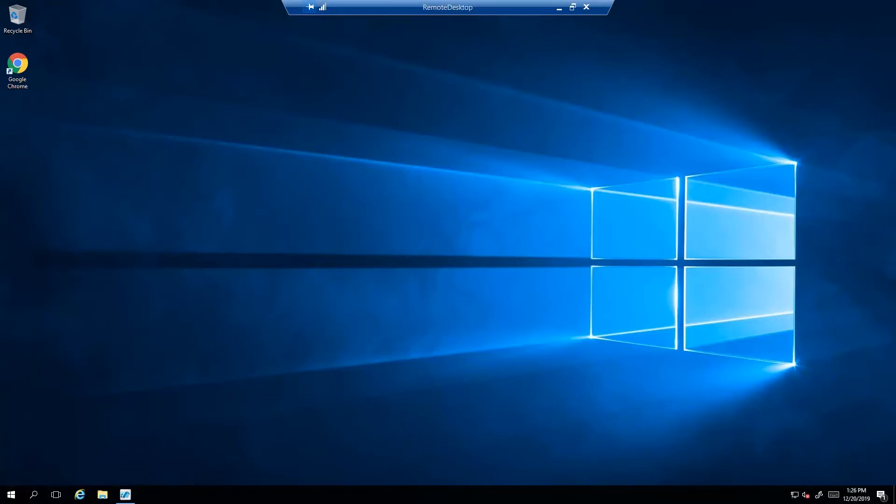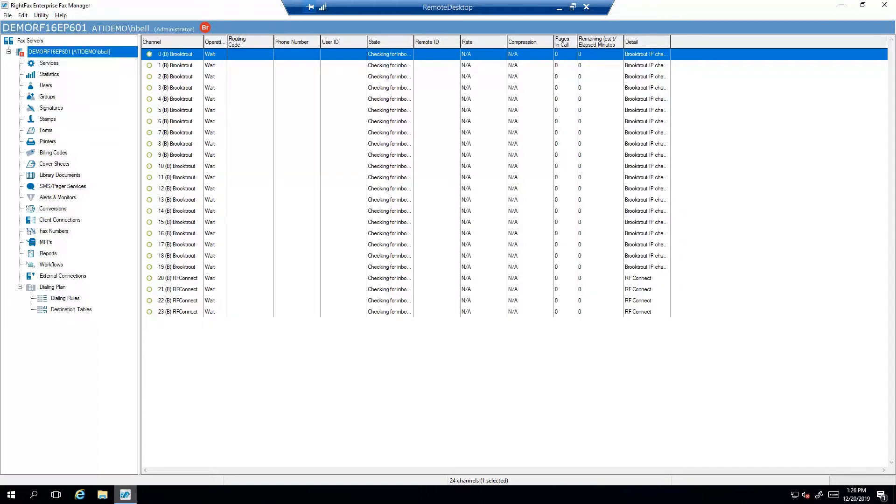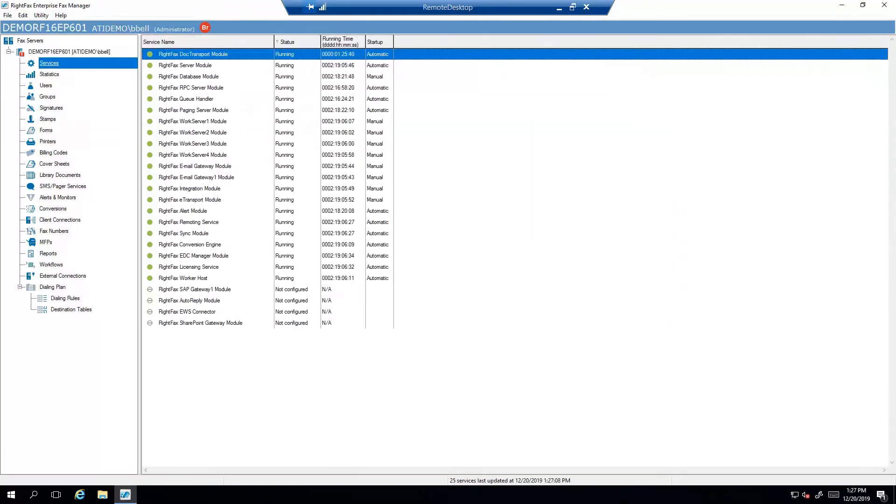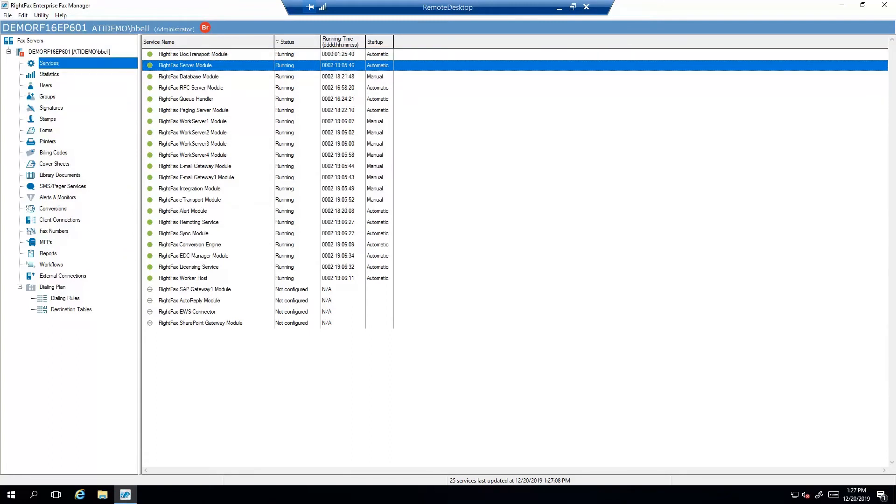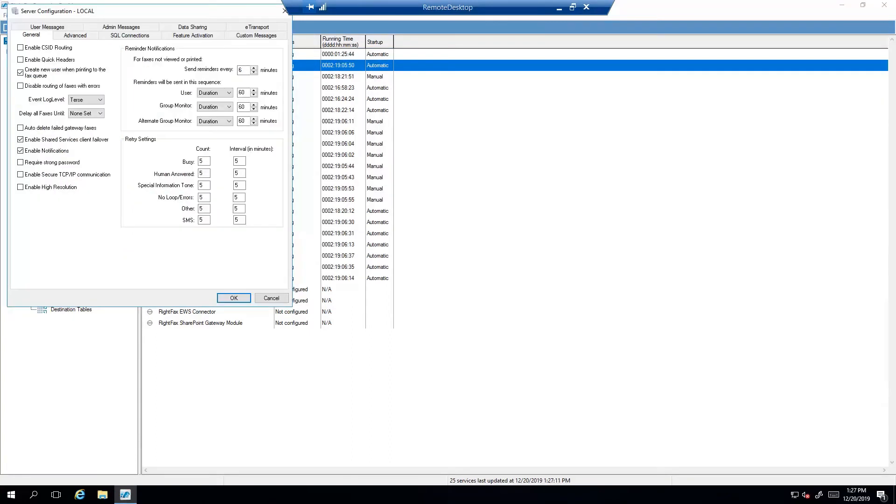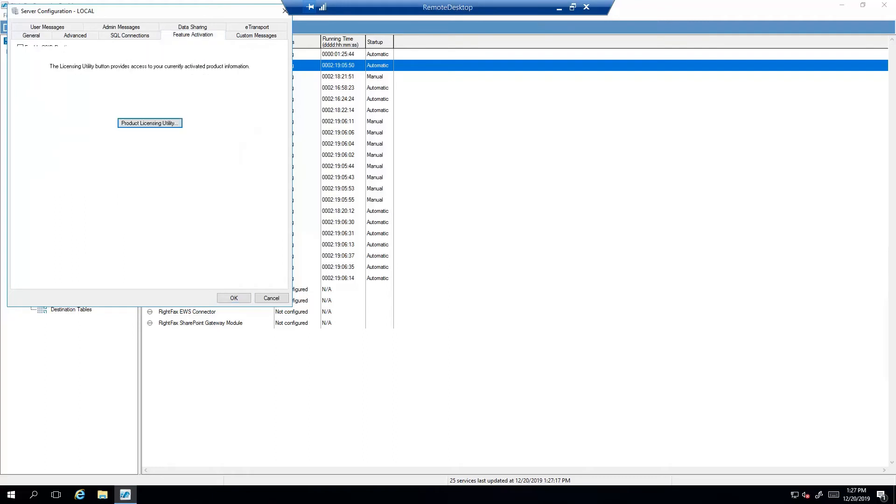Open Enterprise Fax Manager. To the left, select Services under the RightFax server name. Double-click to open the RightFax server module. Select Feature Activation tab. Click on the Product Licensing Utility button.